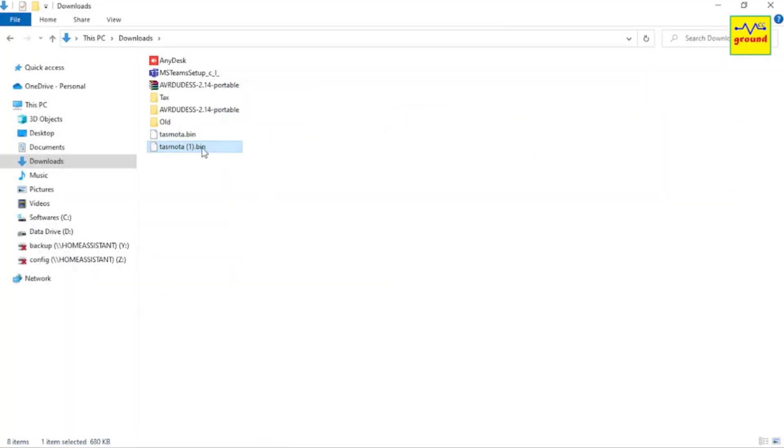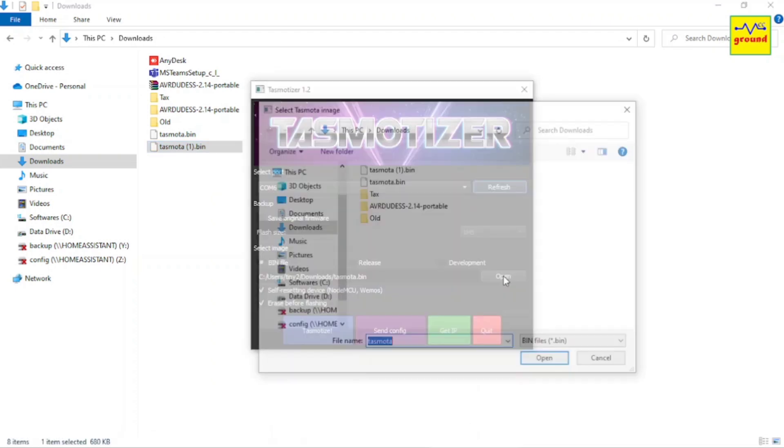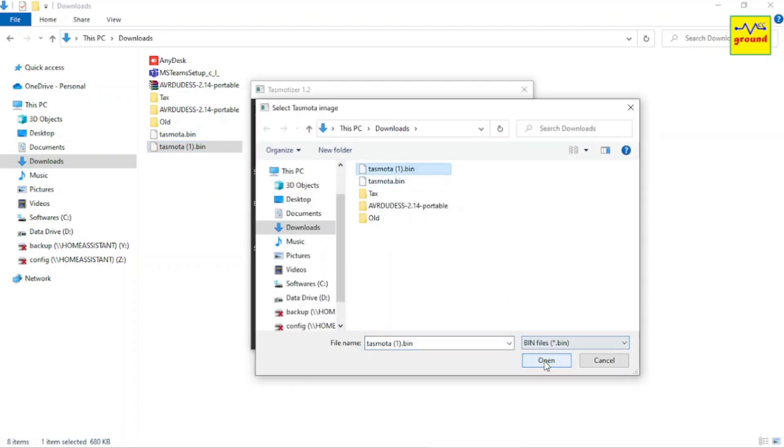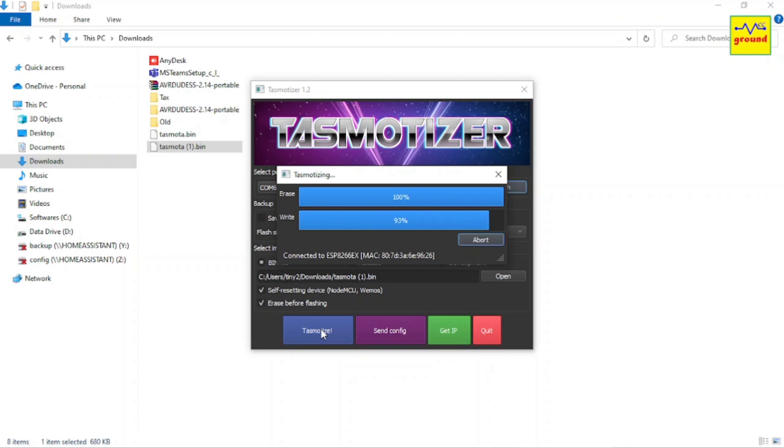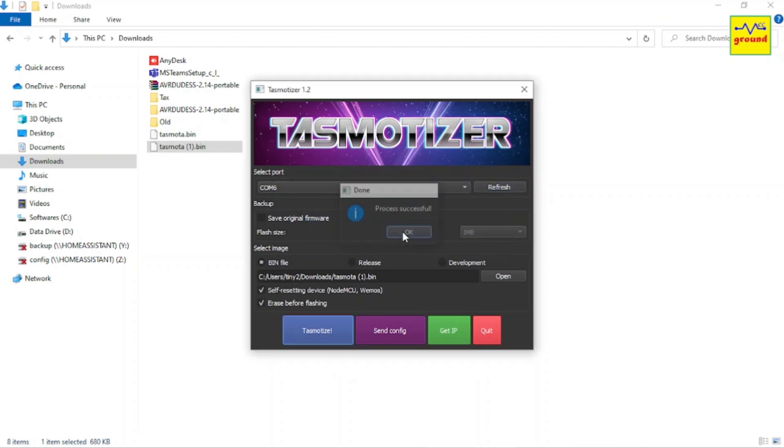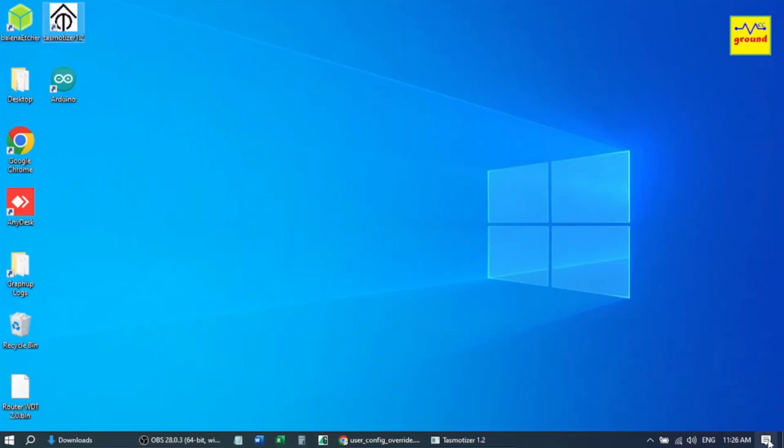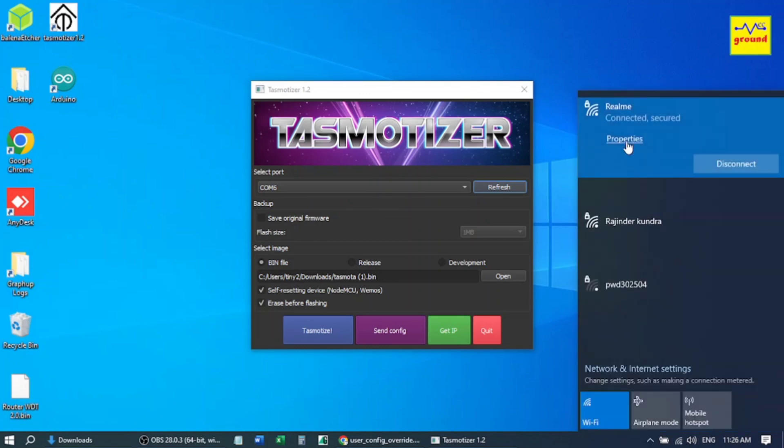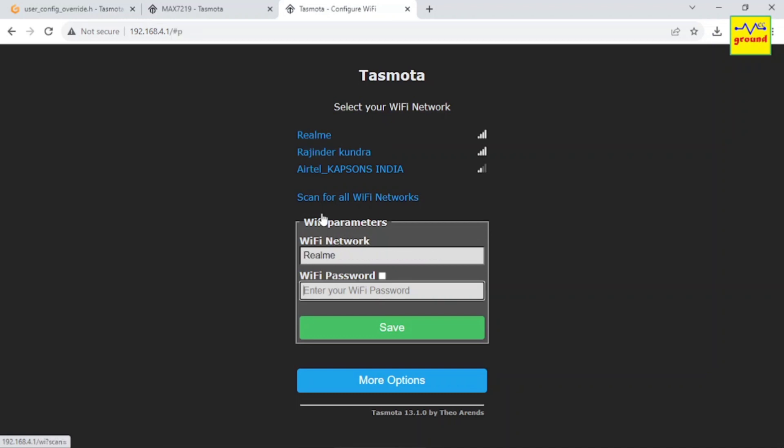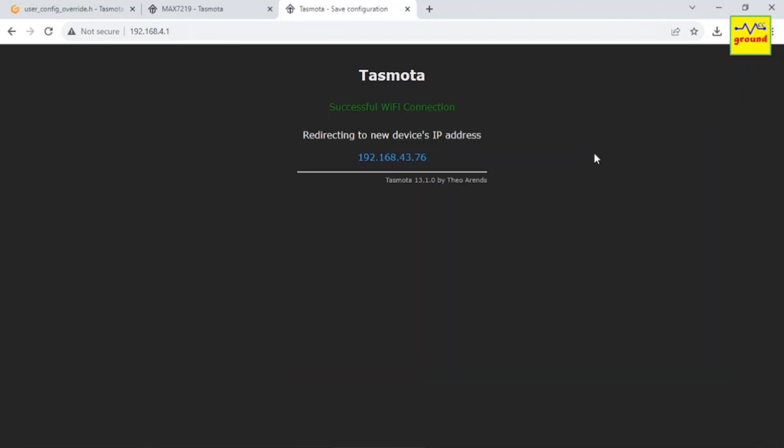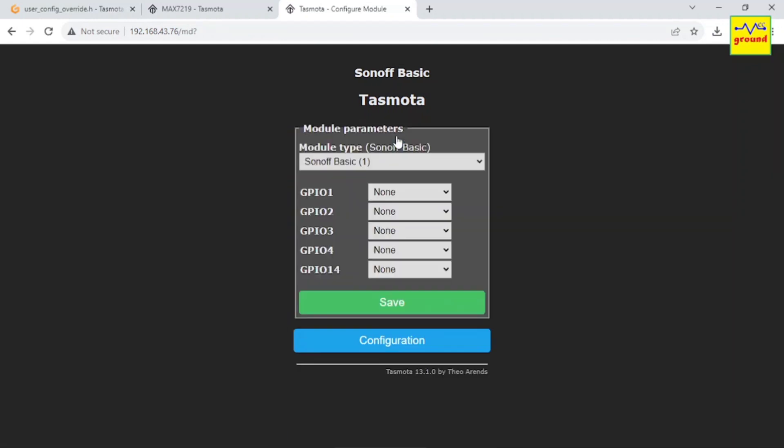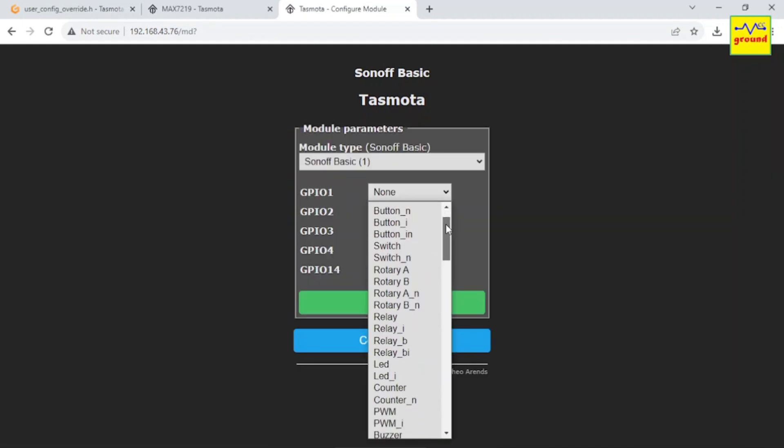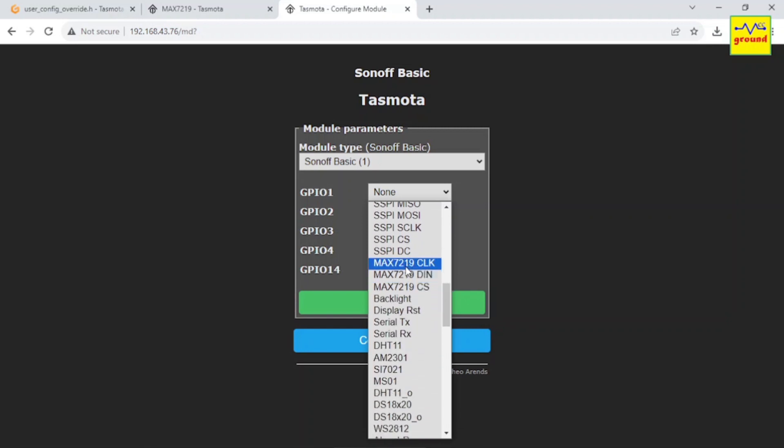Let's flash Tasmota.bin to the ESP again. And finally, now we have MAX7219 settings here.